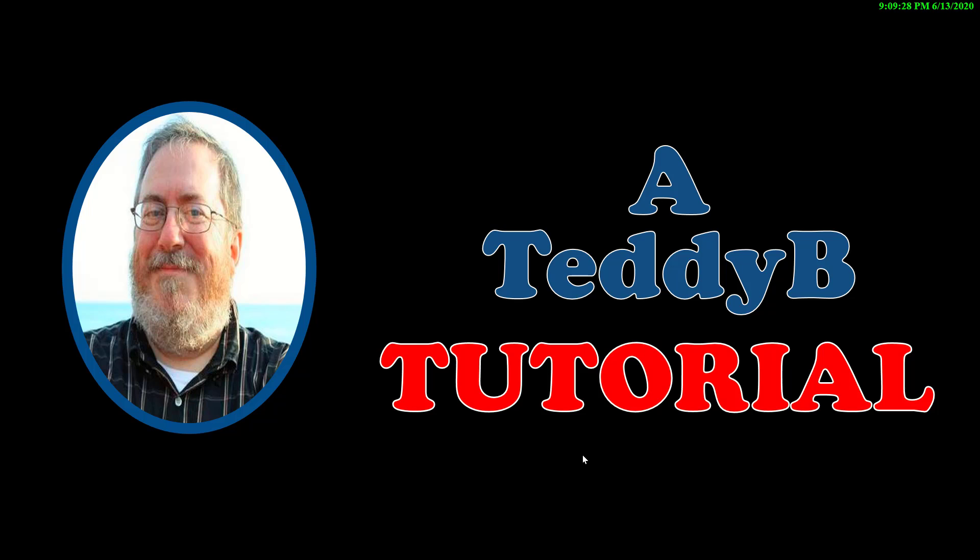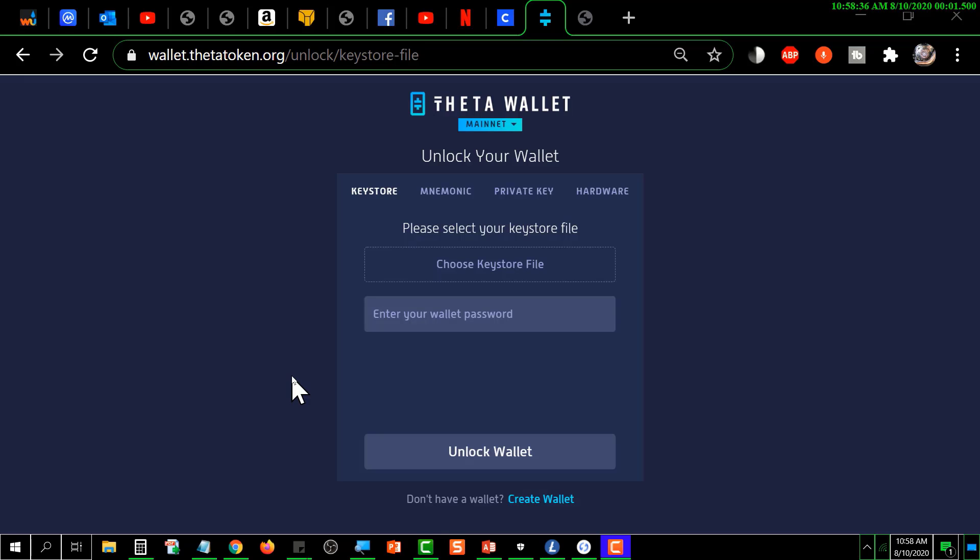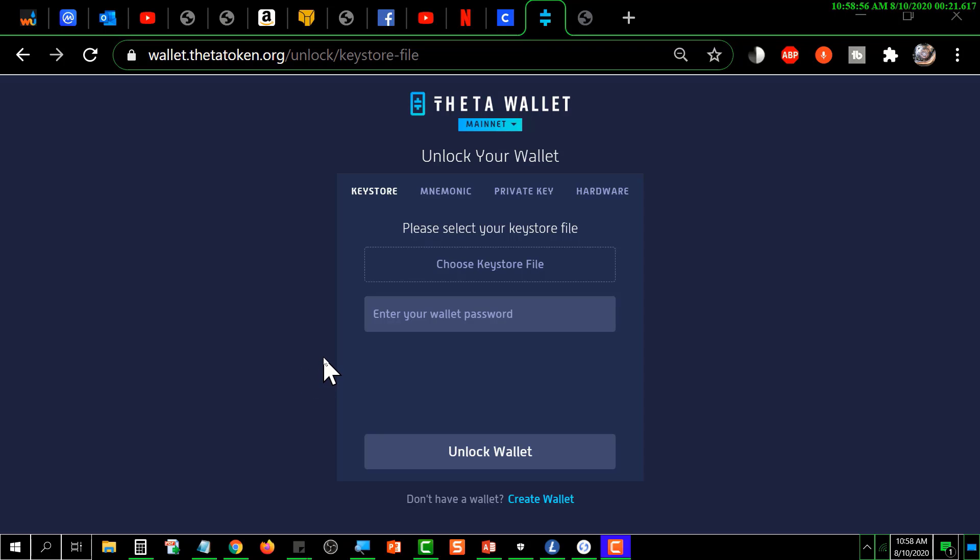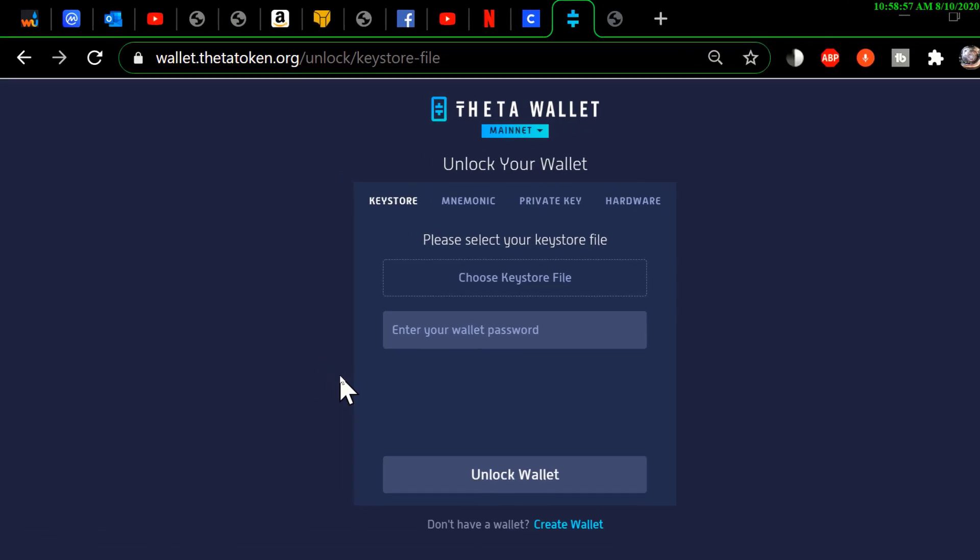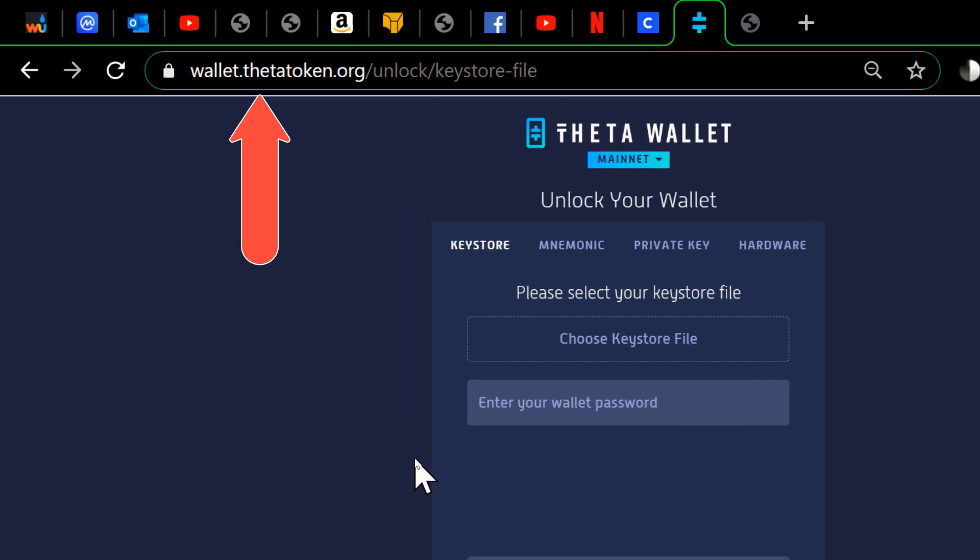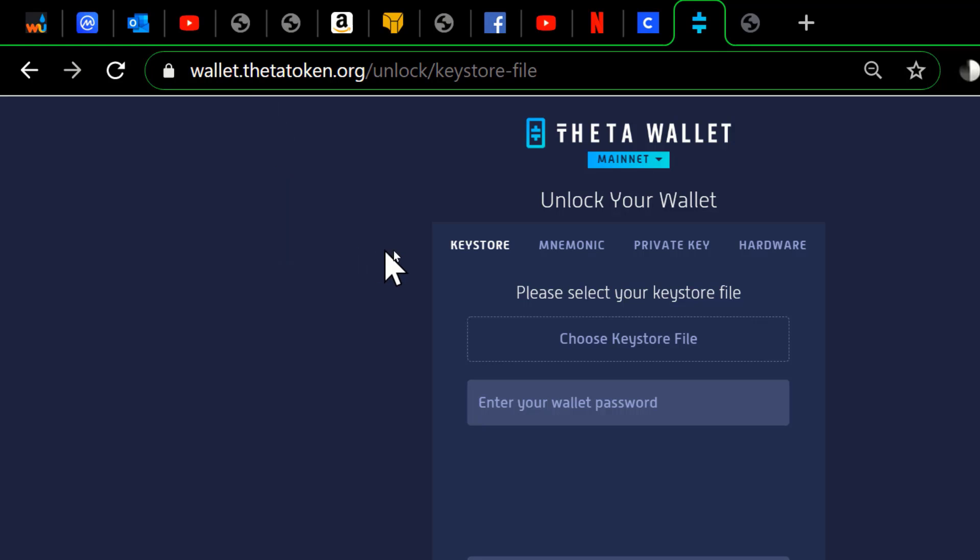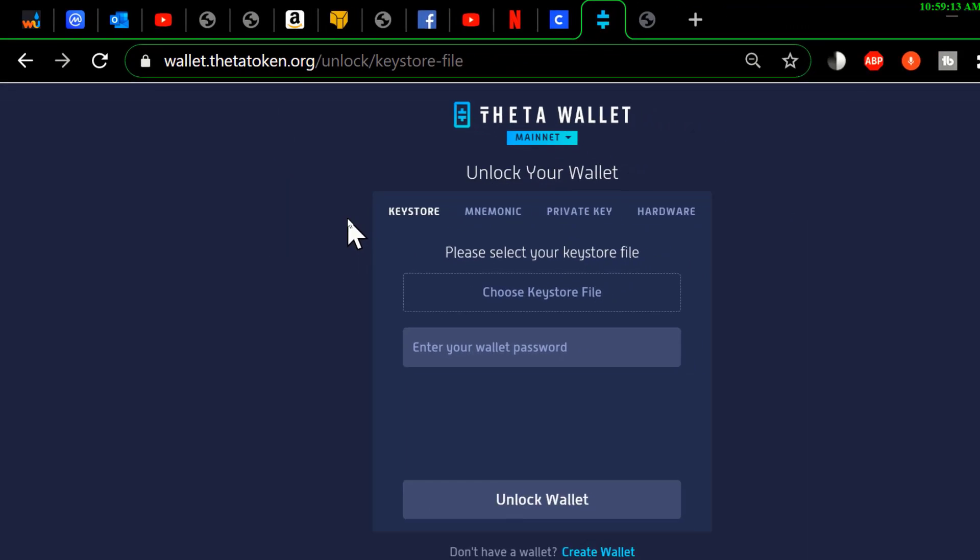I'm going to start by showing you how to access the Ledger Nano S using the standard Theta wallet located at wallet.thetatoken.org. This video is about how to use the Theta wallet to access the Ledger hardware wallet. Basically, the way you do that is you go to the website as shown above. In order to access your hardware wallet...